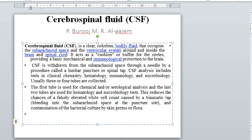The first tube is used for chemical or serological analysis, and the last two tubes are used for hematology and microbiology tests. This reduces the chance of elevated white cell counts caused by traumatic tap bleeding into the subarachnoid space at the puncture site, and contamination of bacterial culture by skin flora.